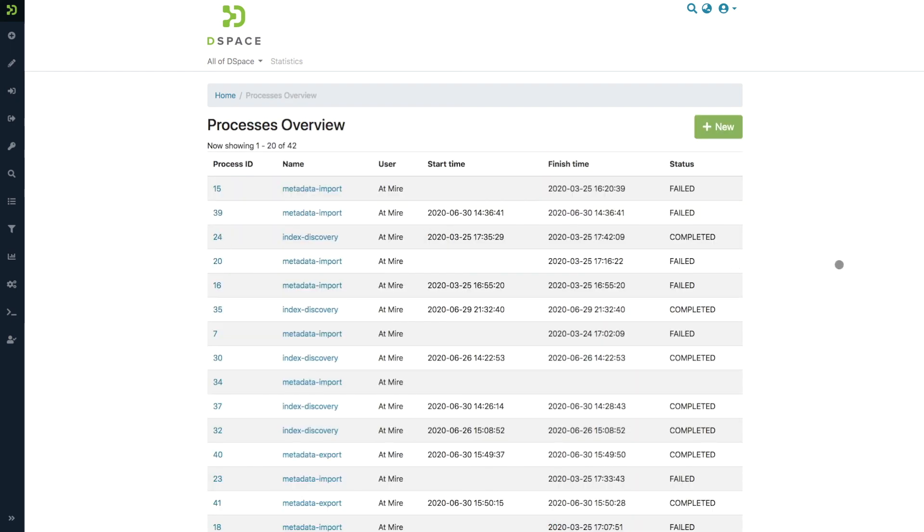This is the new processes feature, where we hope that it will improve DSpace when it comes to maintenance performance and having insight into all of these processes as a repository administrator.